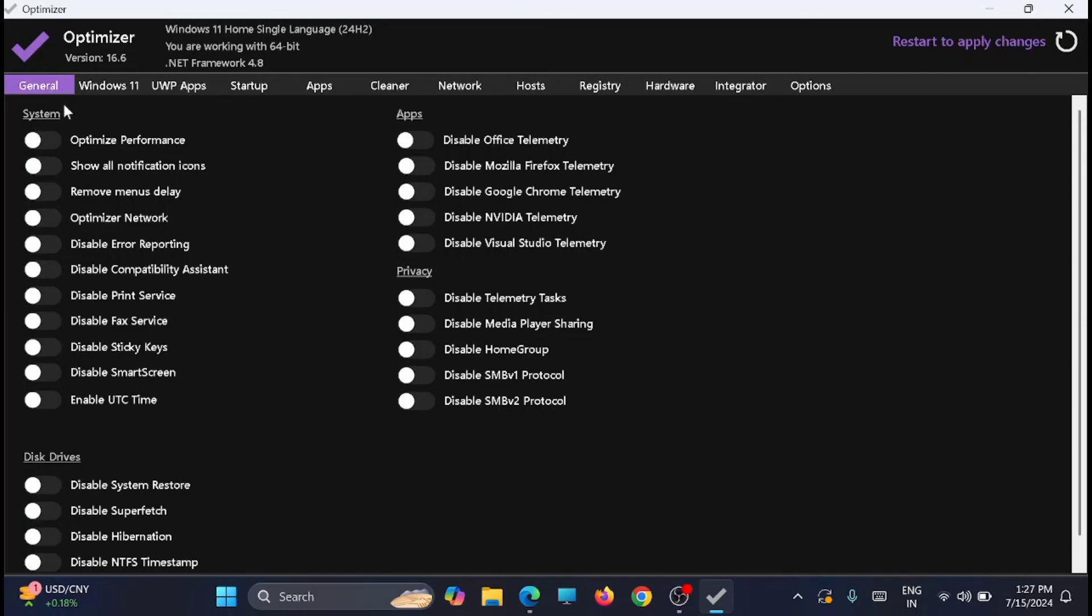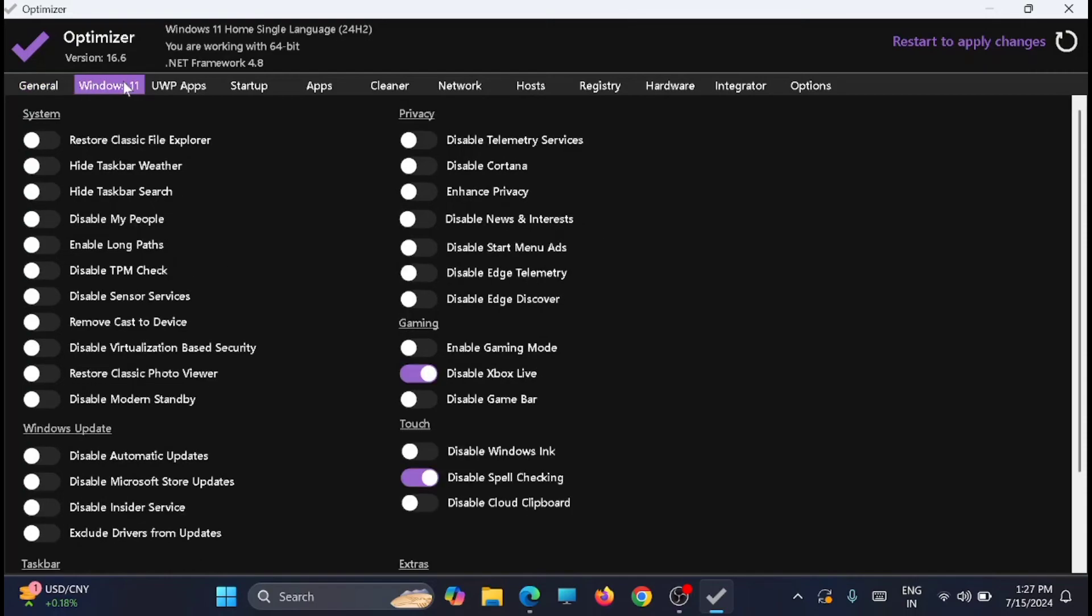Now here you will get a screen like this. From here you can see that it is the General tab where you can change the settings related to the system. The second one is Windows 11, where you can make changes related to Windows 11. There are many other tabs which I will go through one by one.